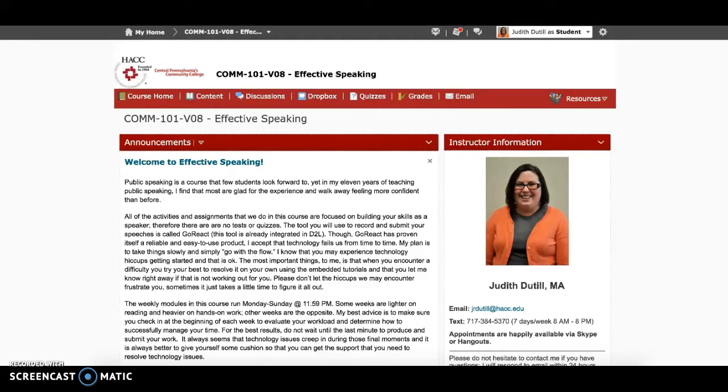Welcome to Communication 101, Effective Speaking. I am your instructor, Judith Dutill, and I look forward to learning with you this semester.